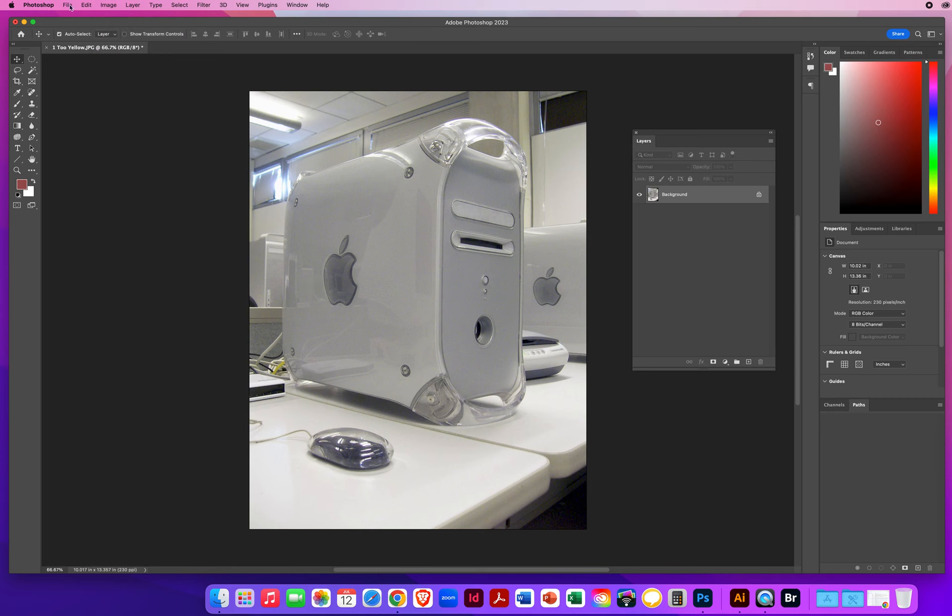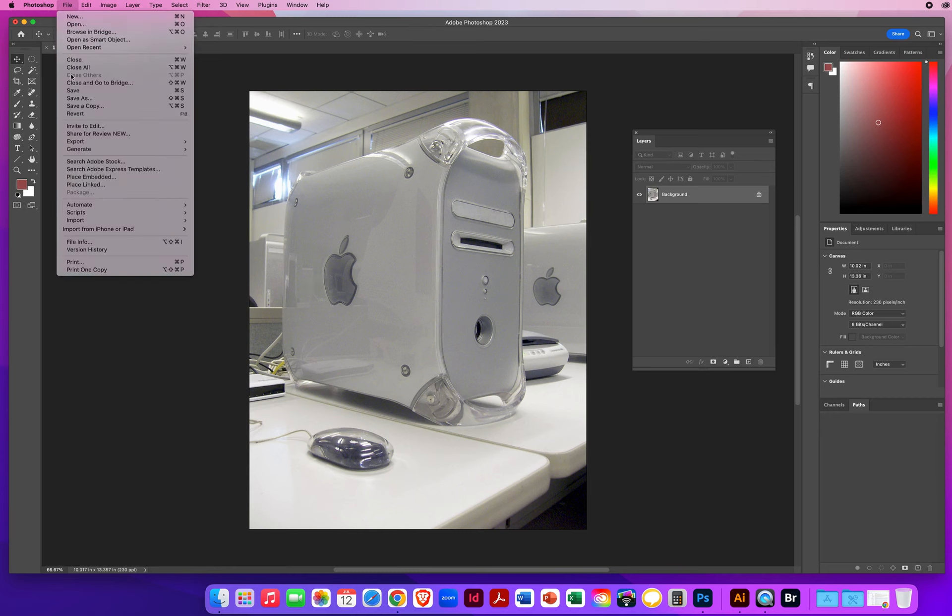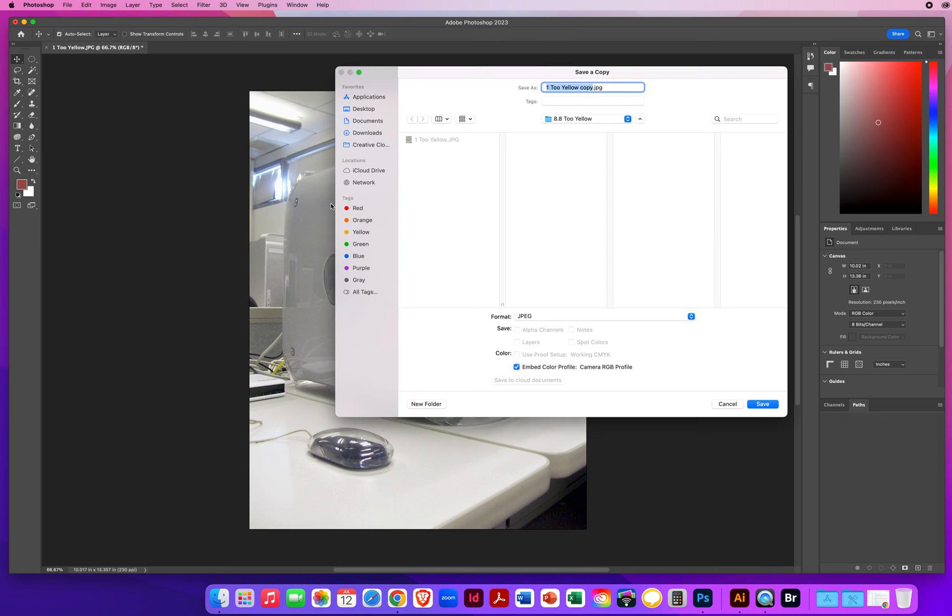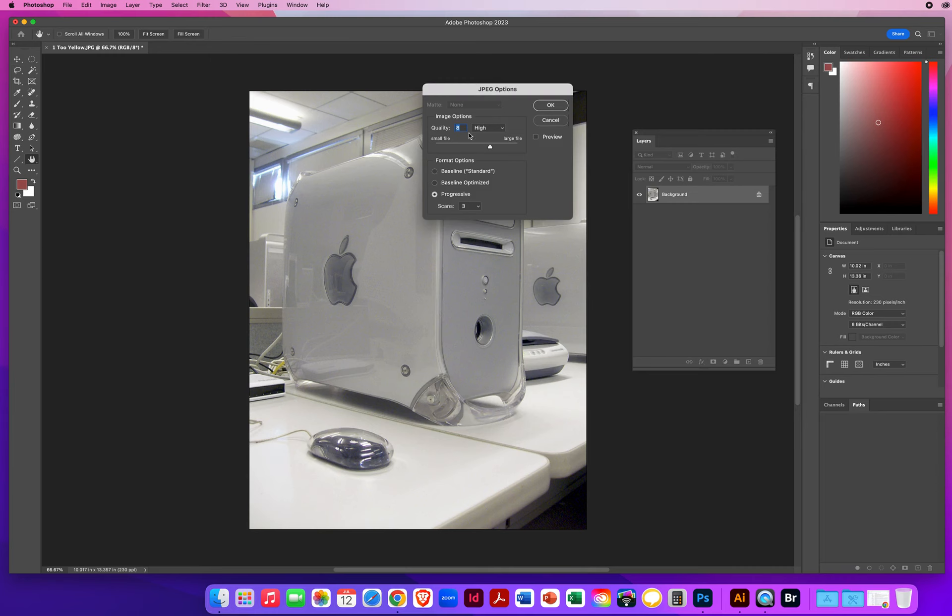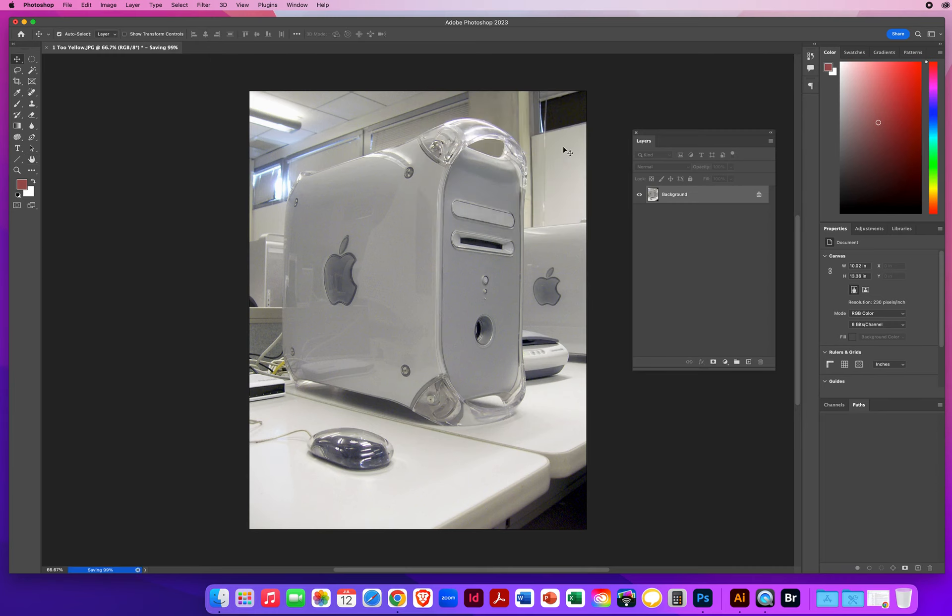That's it. I'm just going to go to File and Save a Copy. Last name, first name, too yellow. On my desktop, as a JPEG, high quality.